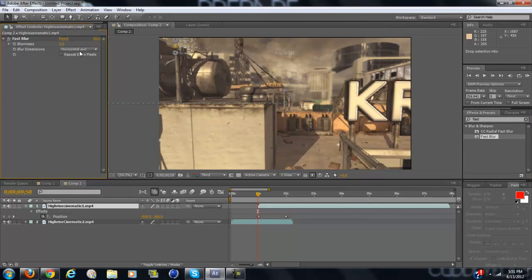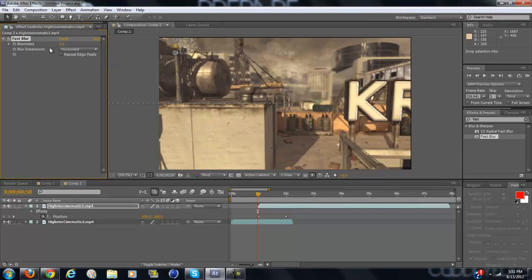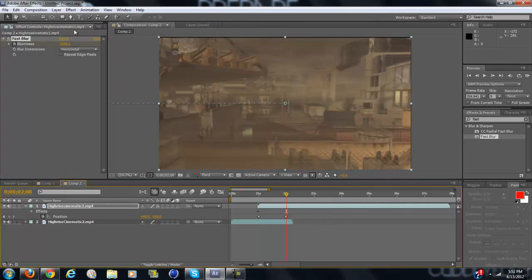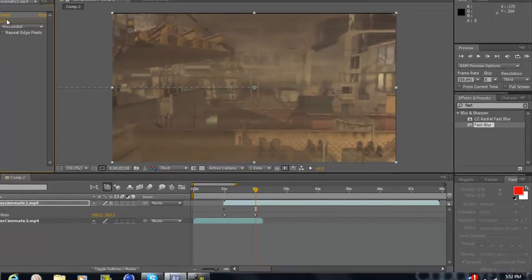Now, whenever it says horizontal and vertical, change it to horizontal. Now at the very beginning set the blurriness to 1500 and keyframe that, and then go to where it ends and bring it back to zero.